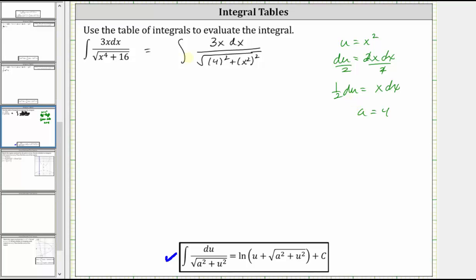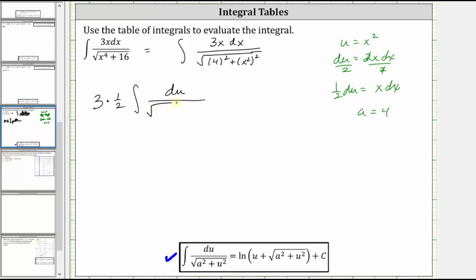Now let's write the given integral in terms of u and a. Let's factor out the three, then x dx is equal to one half du. Factoring out the one half, the denominator is the square root of a squared plus u squared.